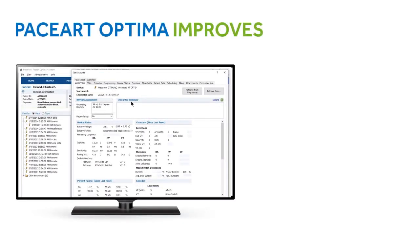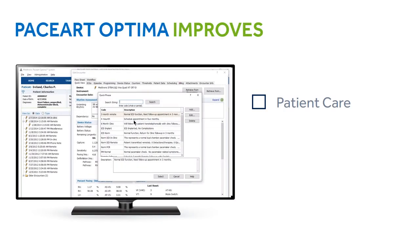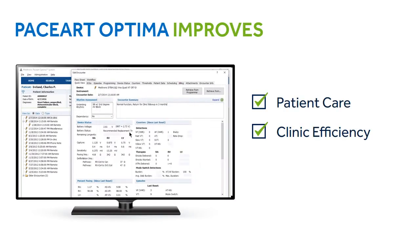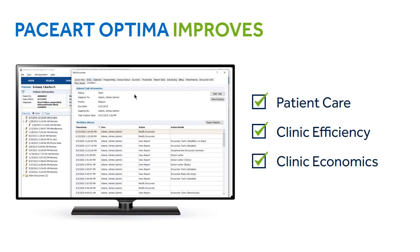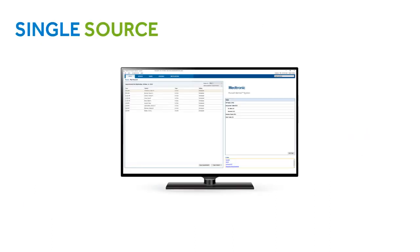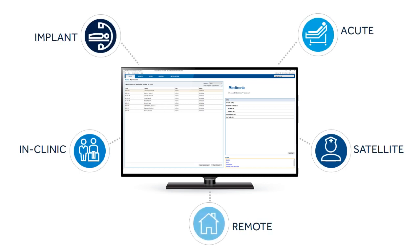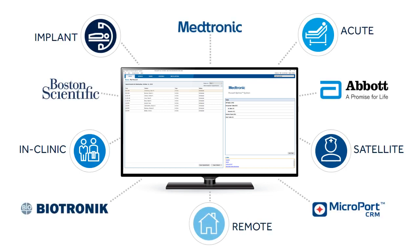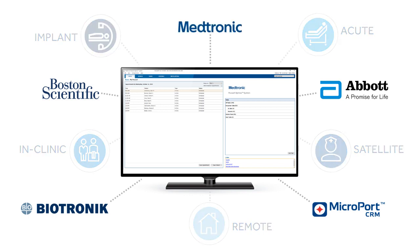PaceArt Optima can help you improve patient care, clinic efficiency, and clinic economics. It's your single source for integrating data from all care settings and from all major cardiac device manufacturers, empowering you to independently manage your device clinic. Whether your patient has a device from Medtronic,